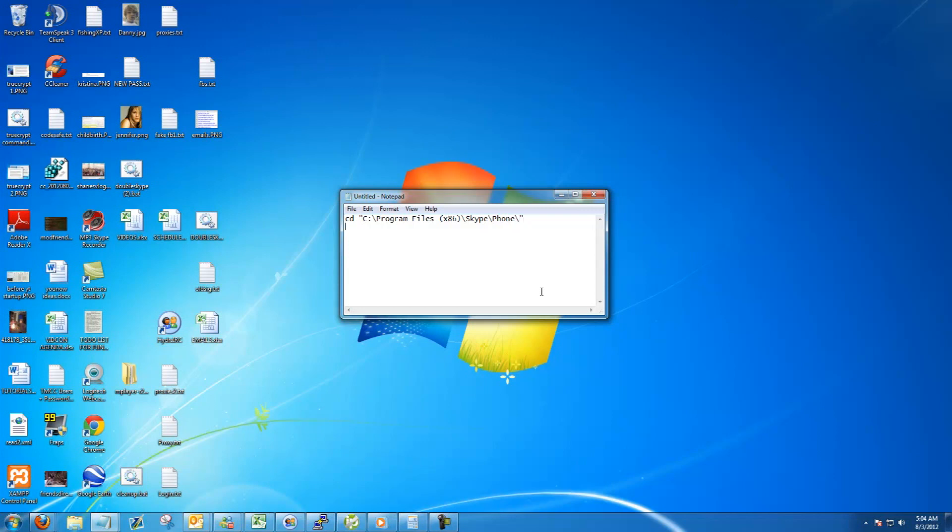Next, hit enter and go down the line. Then type in Skype.exe, and then a regular slash, and then type the word secondary.